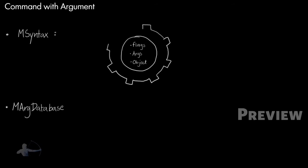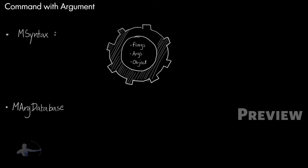So when I would create the command, I would define what type of flags it would accept, what kind of objects and arguments it would accept. When I will register that command and during execution, or when I will use that command and pass the flags, Maya will check against this M syntax object whether it is an acceptable flag or not.